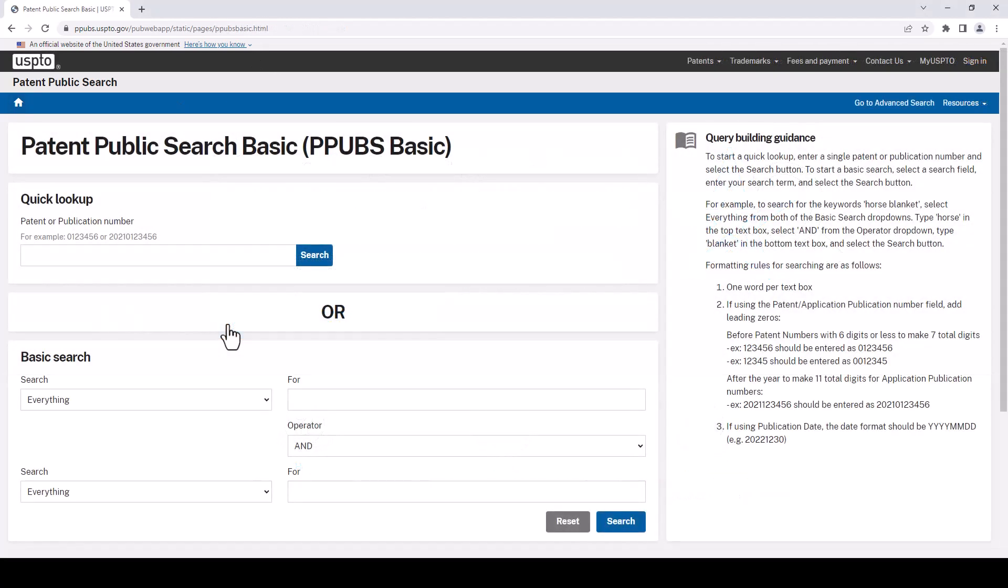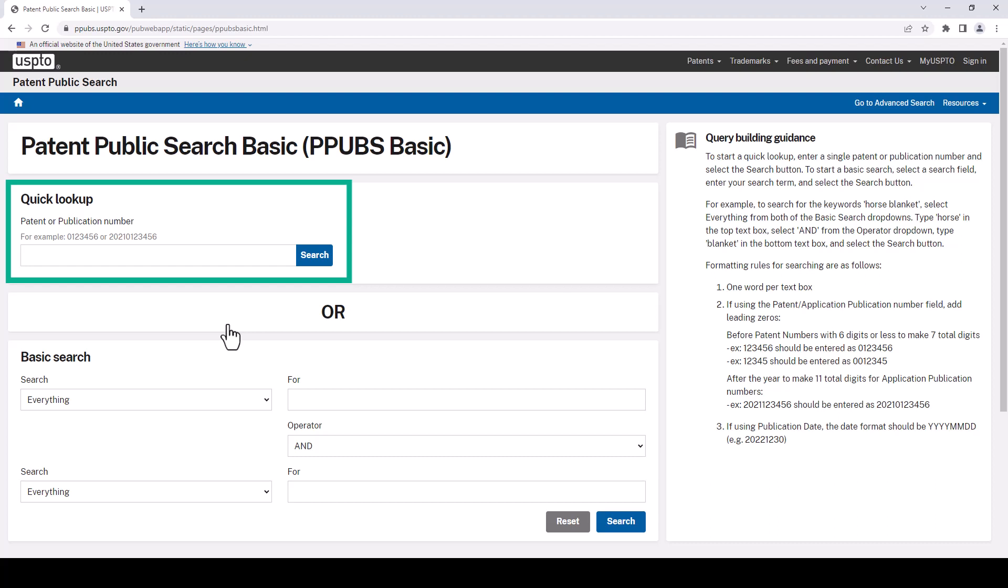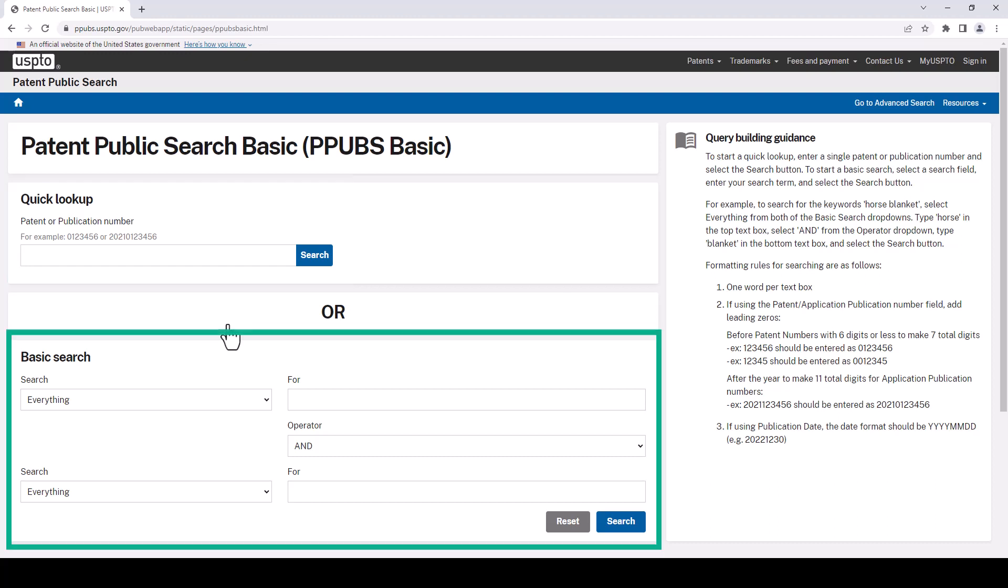Alright, even in basic we have a few options. If you already have the patent number, you can use this quick lookup. This really expedites the searching if you know just what you need, or we can construct a search below, which is what we're going to do. Let's have a look here at what we have before we do anything. So we have boxes for two search terms and we also have a drop-down for what those search terms are.